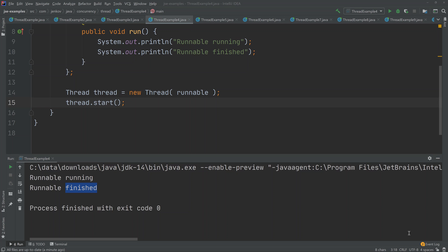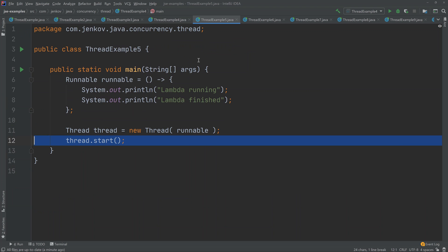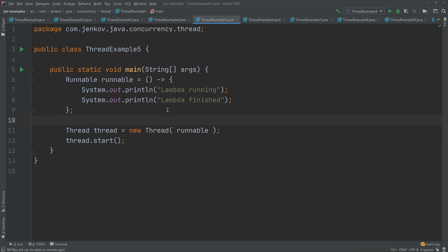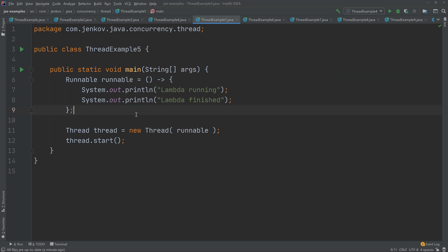The fourth way to specify what code a thread should run is to implement the runnable interface with a Java Lambda expression. As you can see, I still type the variable as a runnable, and then here I have specified the body of a Lambda expression. This body is what will be executed when the run method of the runnable is called.